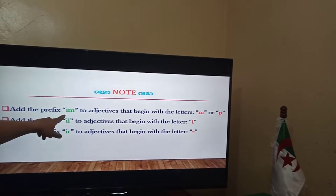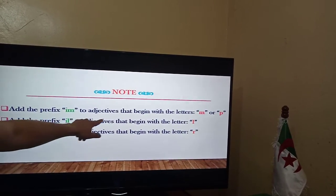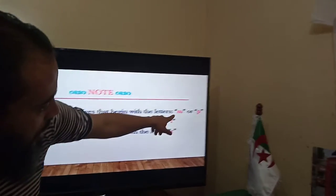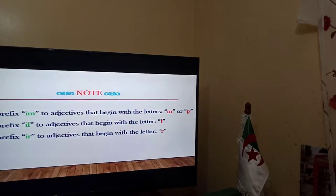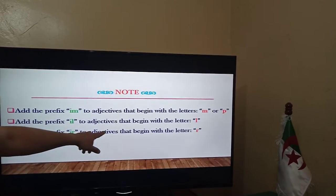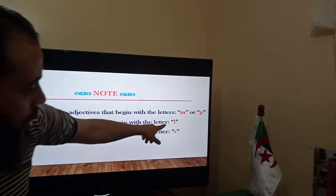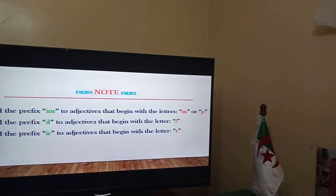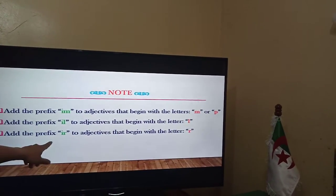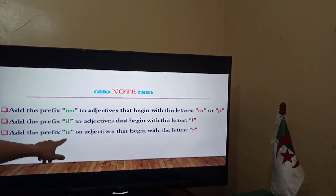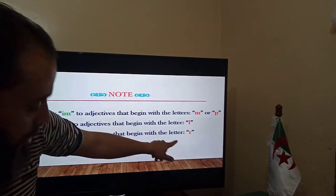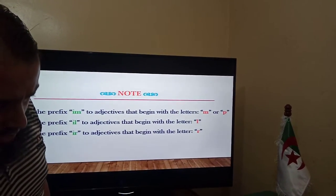We add the prefix IM to adjectives that begin with the letters M or P. We add the prefix IL to adjectives that begin with the letter L — but not always, as we will see. We add the prefix IR to adjectives that begin with the letter R — we'll see.